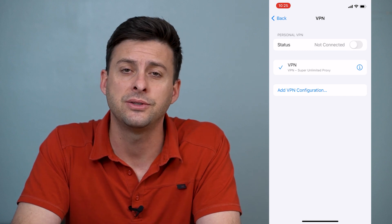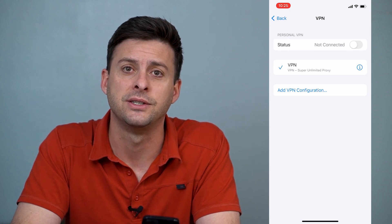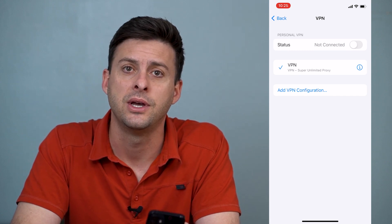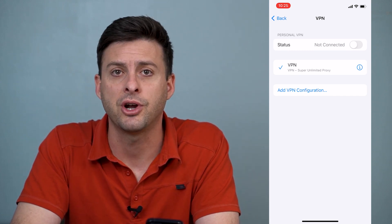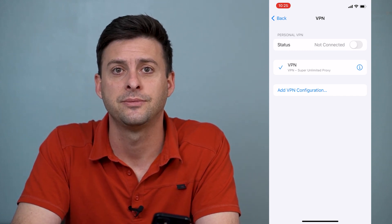Hope this helps. Let us know if you have any questions in the comments below and make sure to subscribe. Thanks.